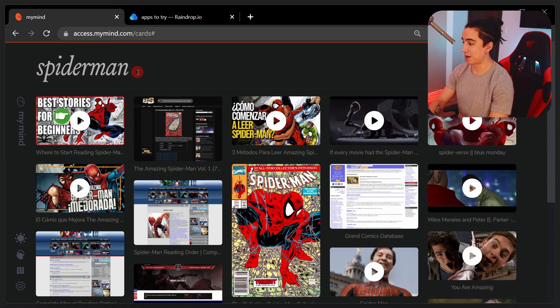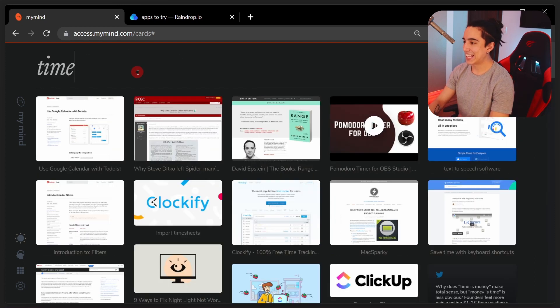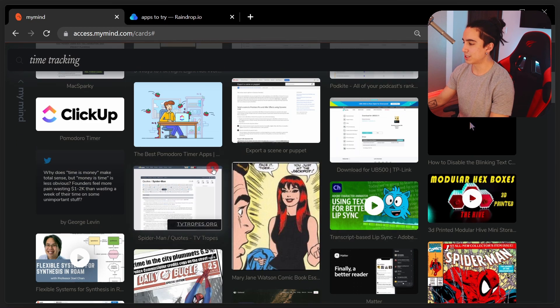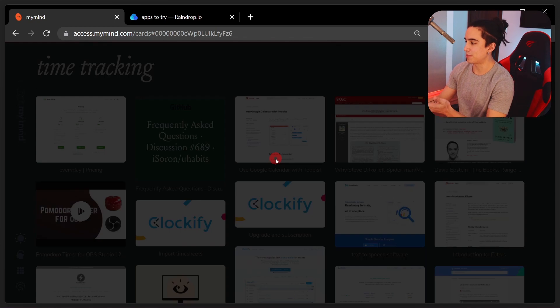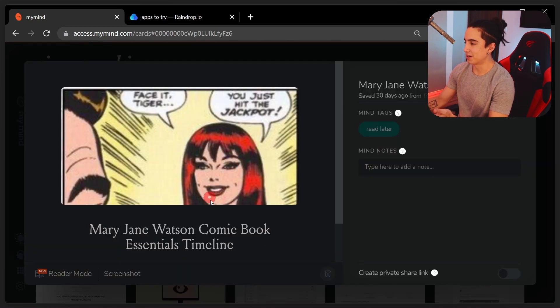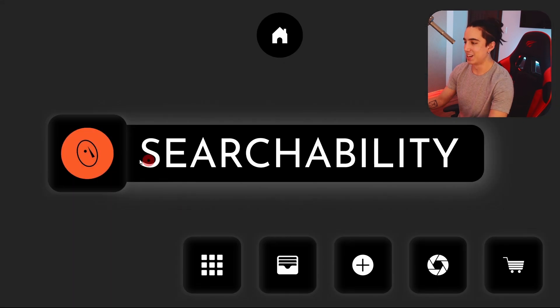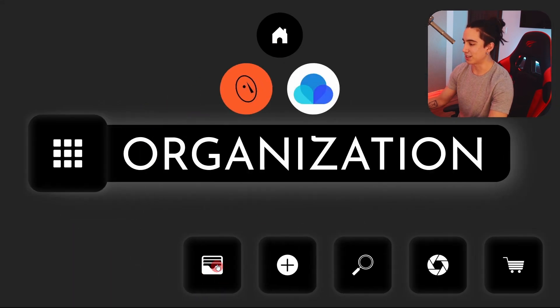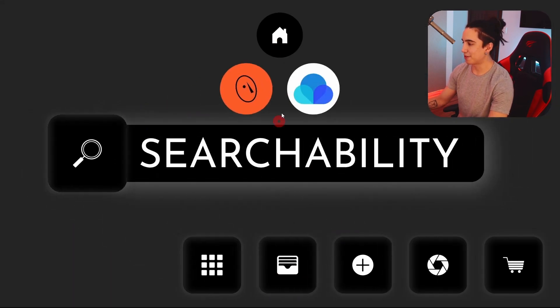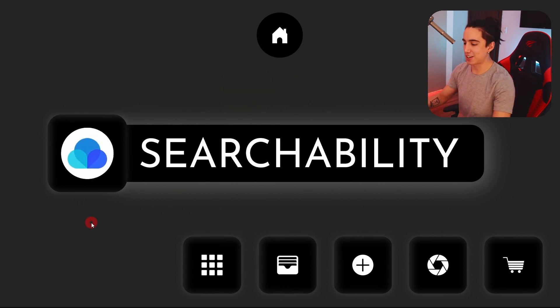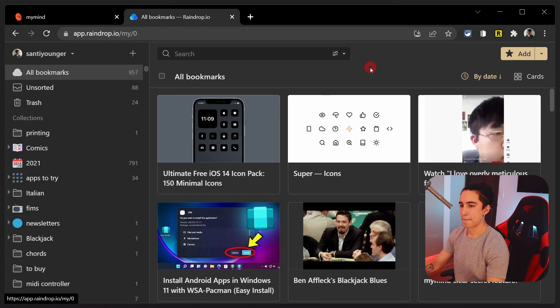As you can see, Spider-Man stuff that I love. There you have it. It isn't perfect, though, because if I show you, for instance, time tracking, you will see that there is some Spider-Man stuff in here. What is that doing here? It's a mystery. We'll cover that when we go to the next topic of organization. First, I do want to talk about searchability in Raindrop and how does it compare to my mind.